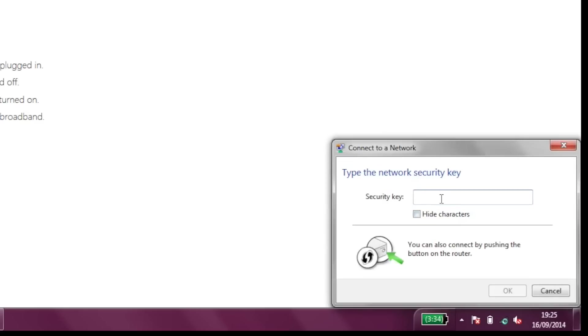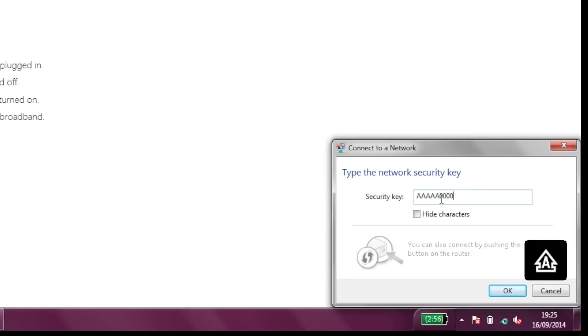Now type in your password exactly as you see it. Just a tip: unclick hide characters to make sure you're typing it in correctly.